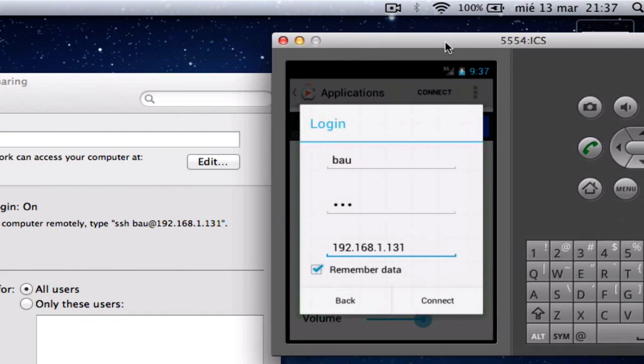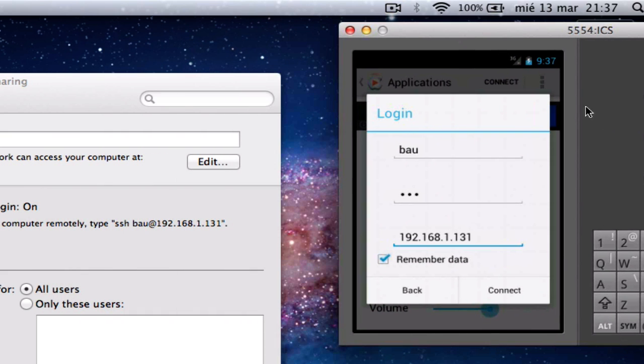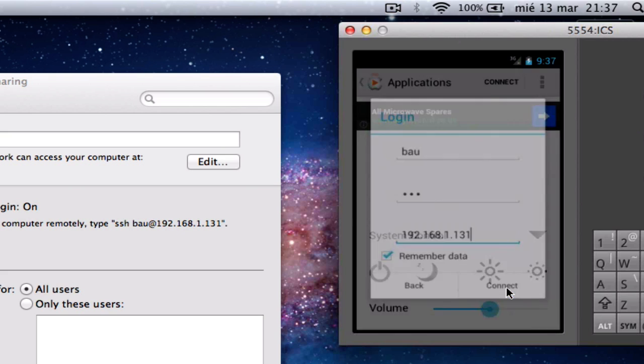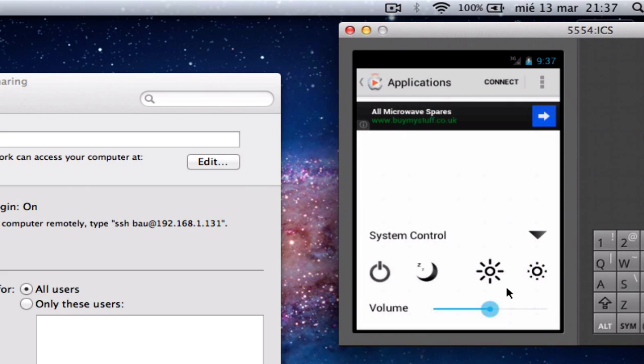And now, let's click Connect. And yes, we're done.